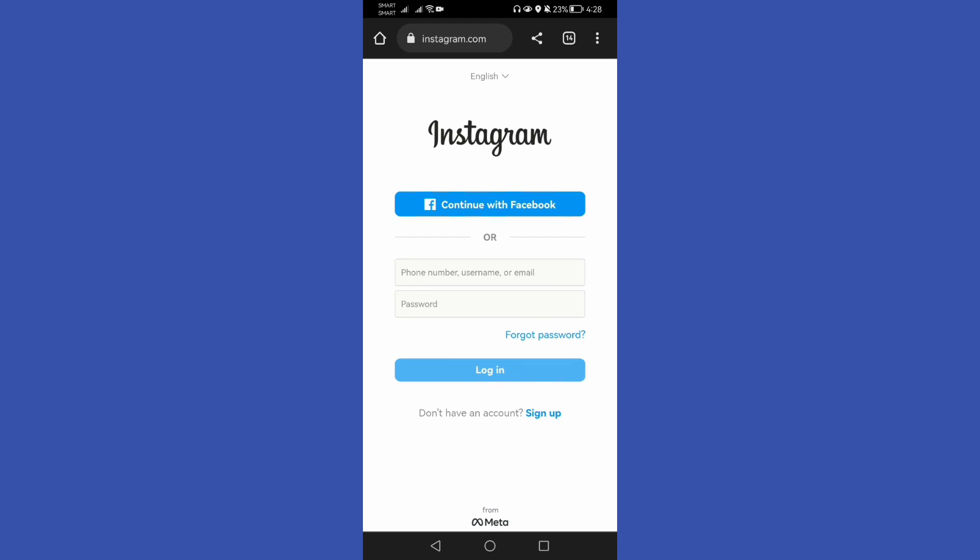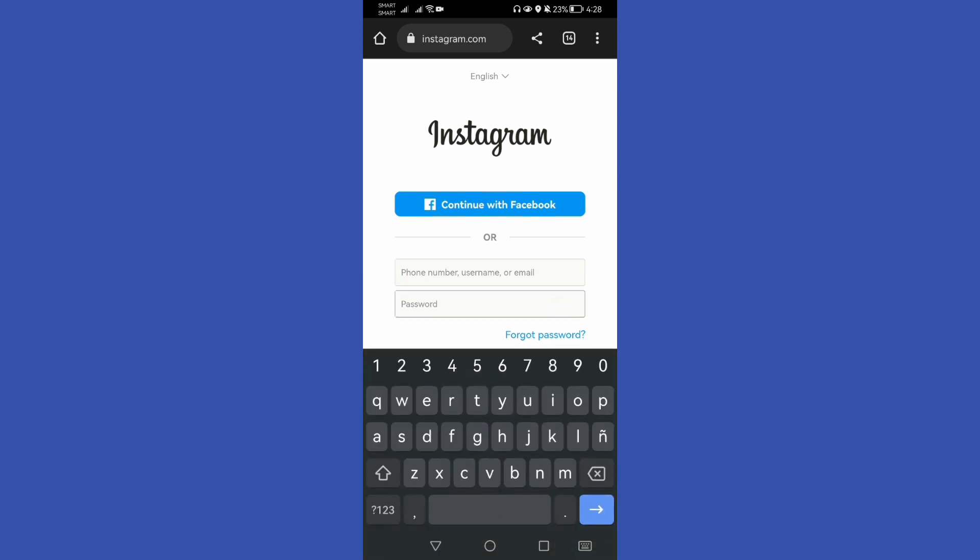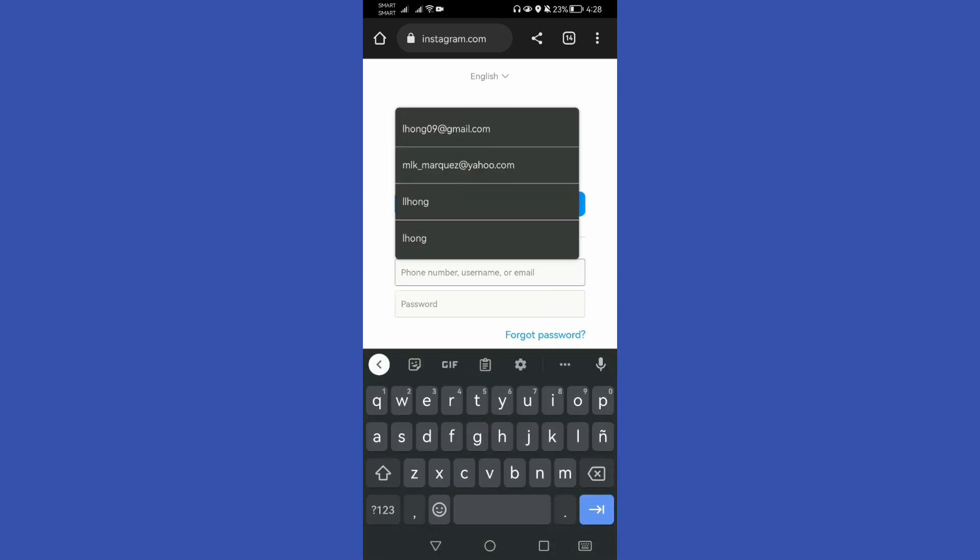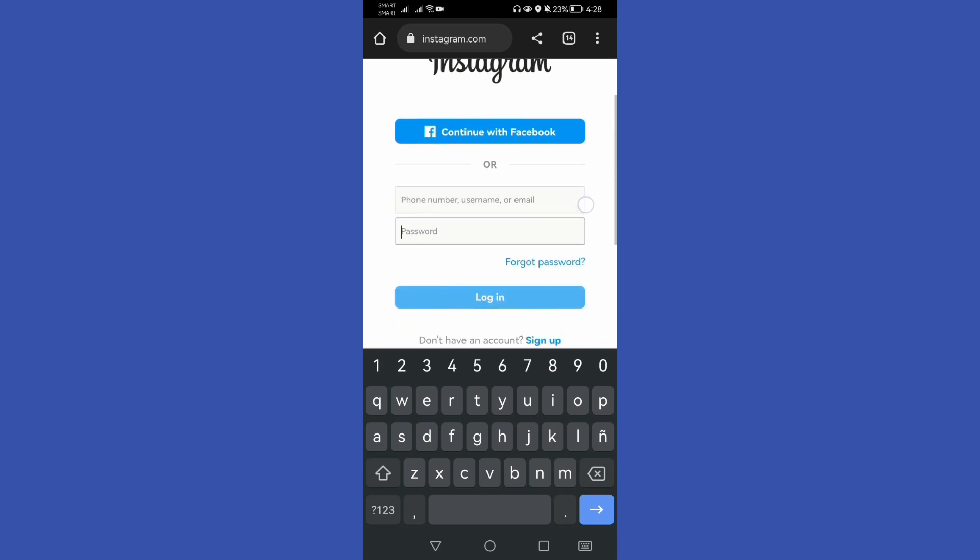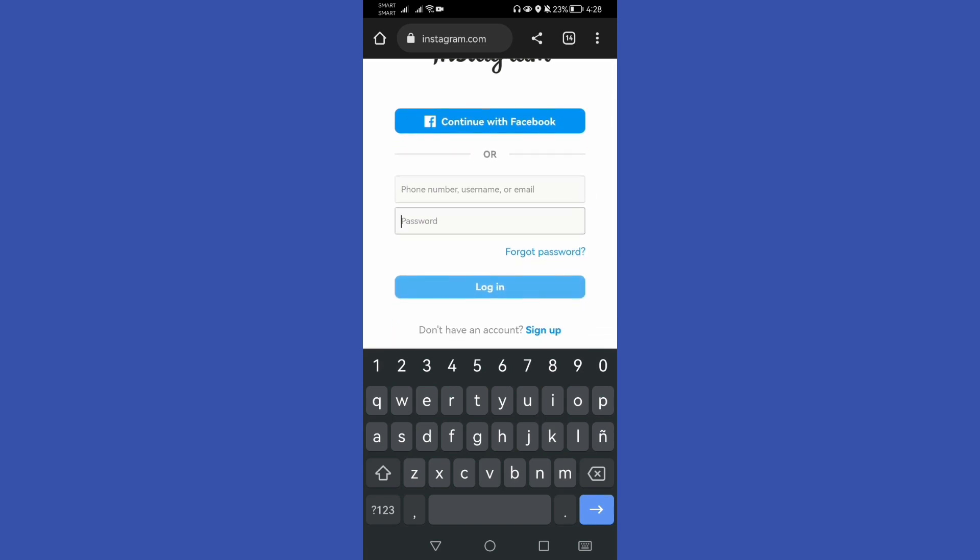Hello again guys, in this quick video I'll show you how to delete Instagram account without a password. But before that, we need a phone number, username, or email that is connected to our Instagram account.